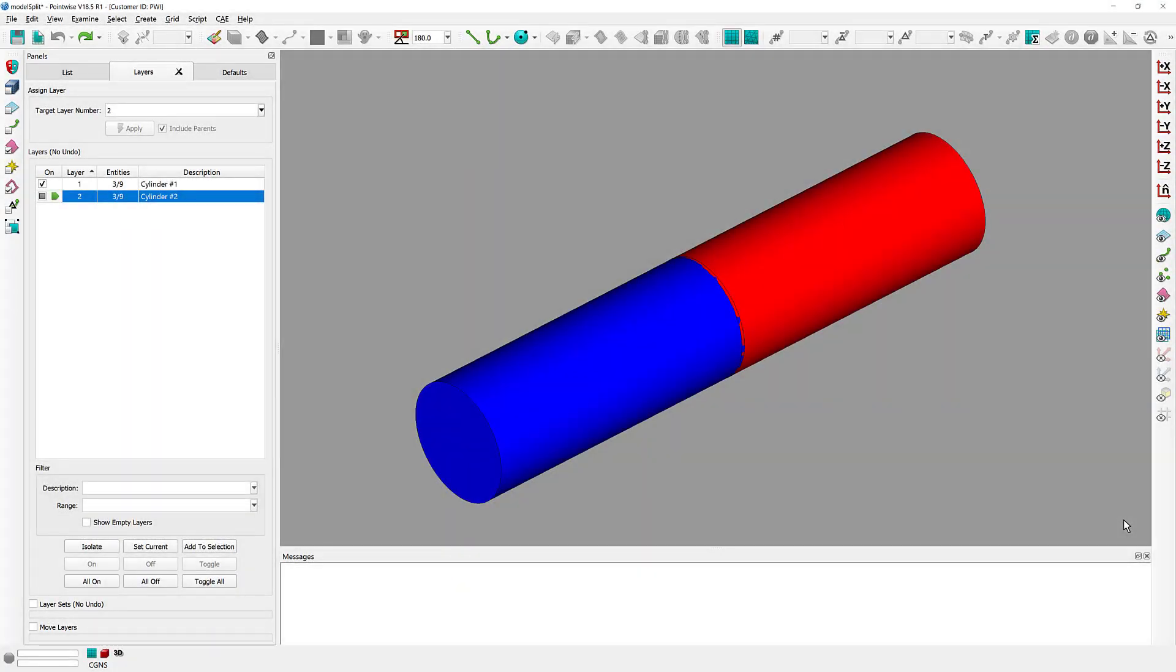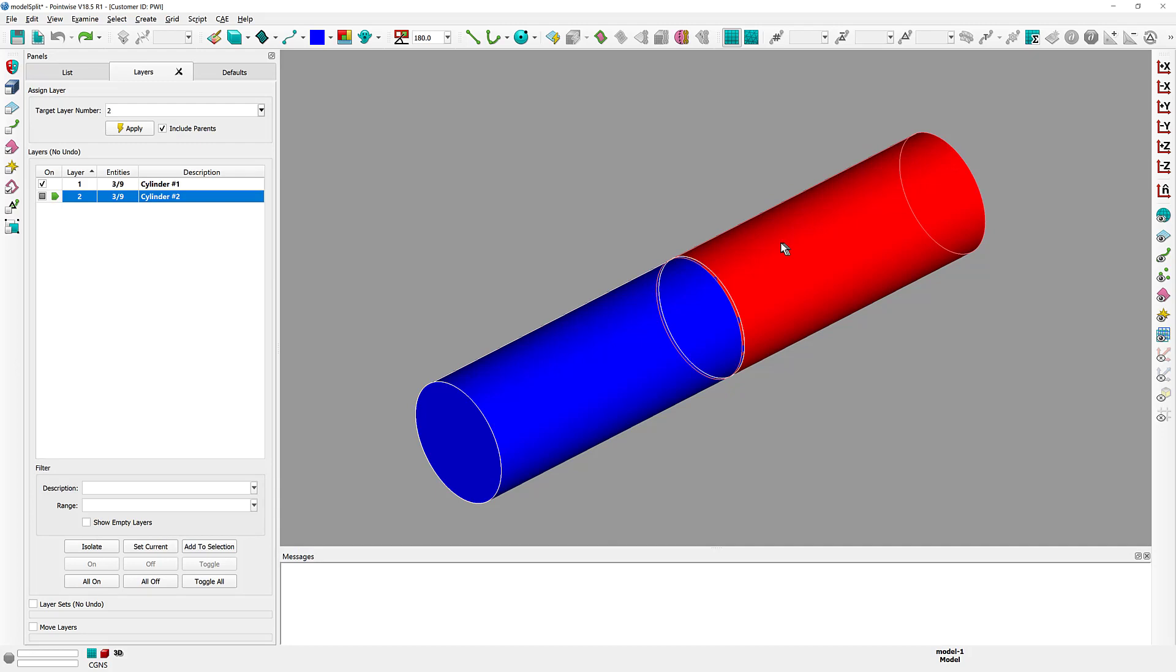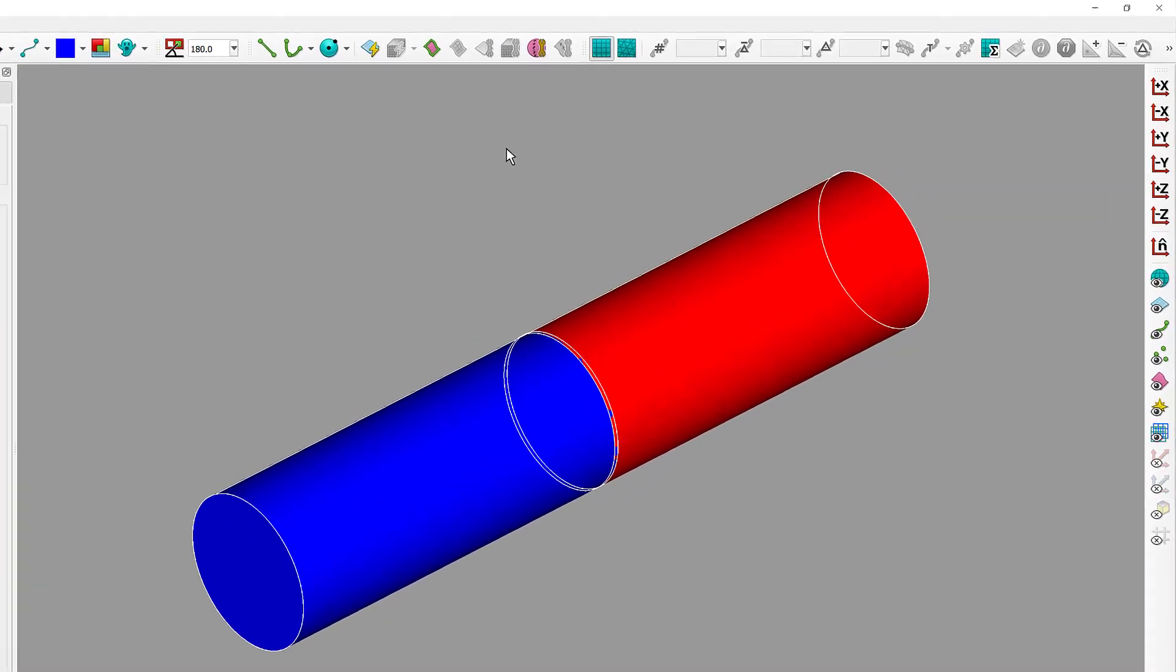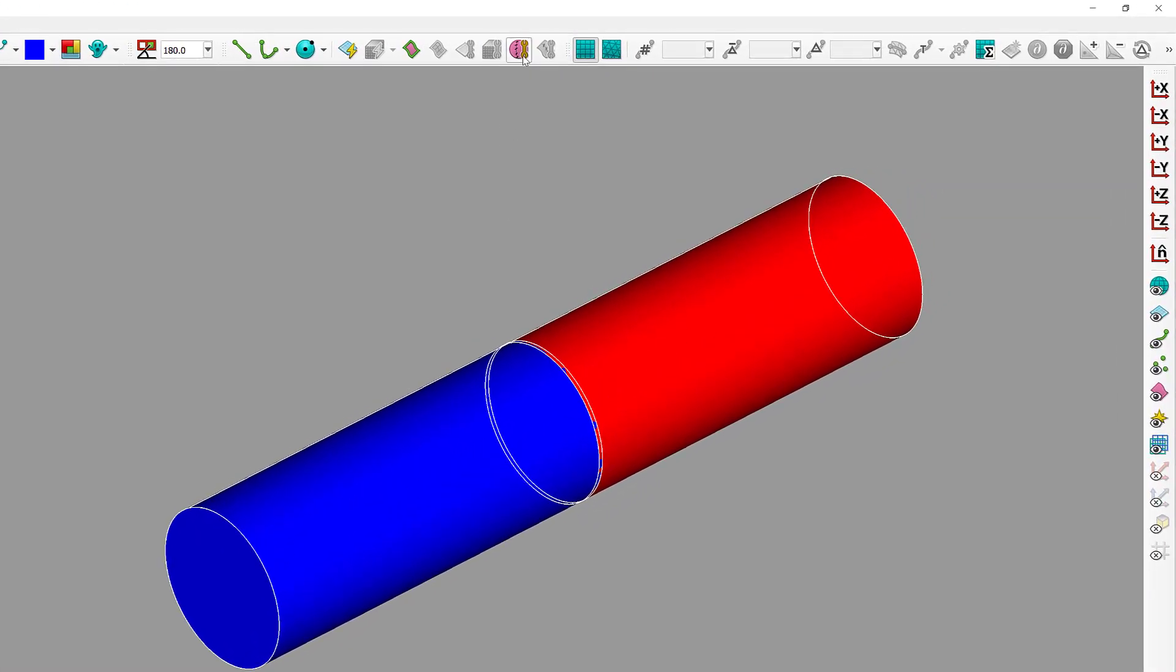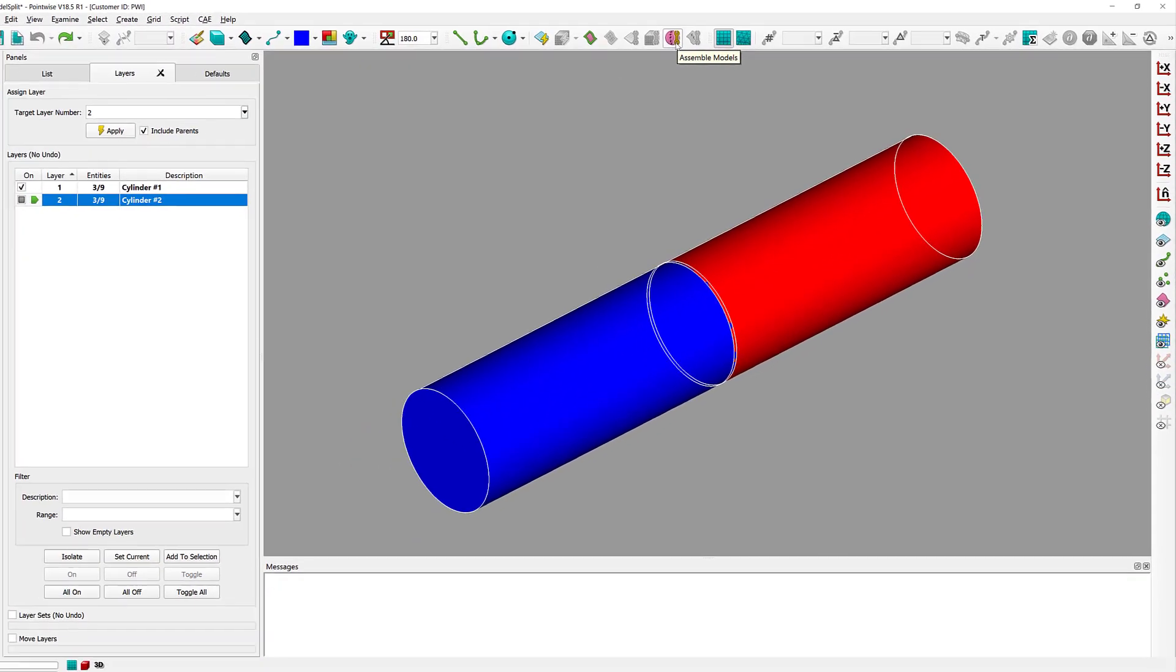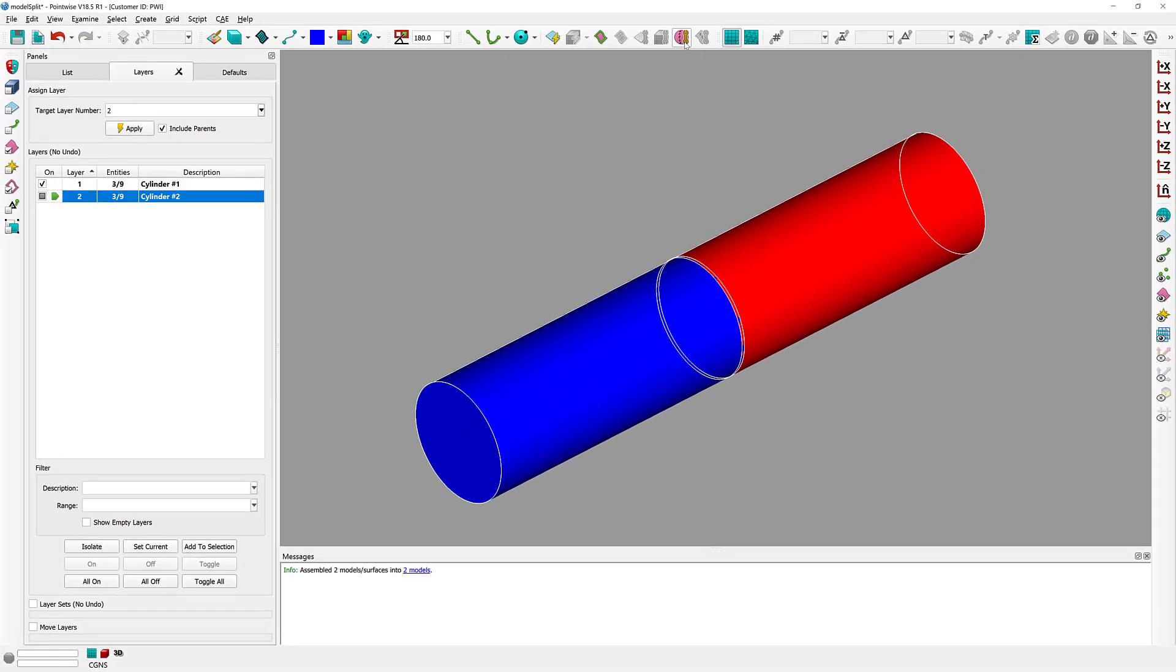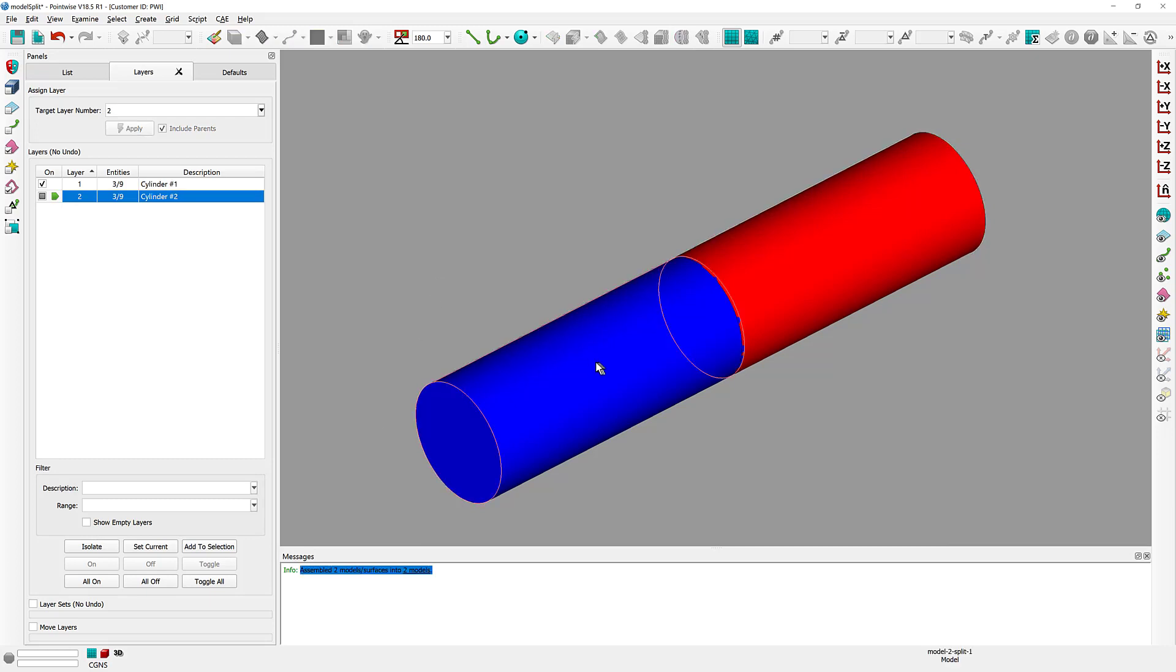I have in front of you a very simple case with two models, in particular two cylinders, and what I would like to do today is to assemble these two models into a single one. If I select my two models and I click on the Assemble Models option on the toolbar, I can see that this operation fails—the two models cannot be assembled into a single one. So what is going on?